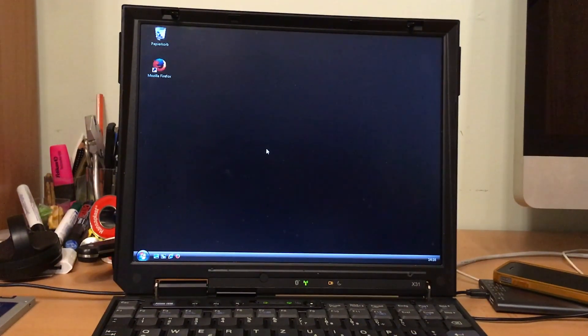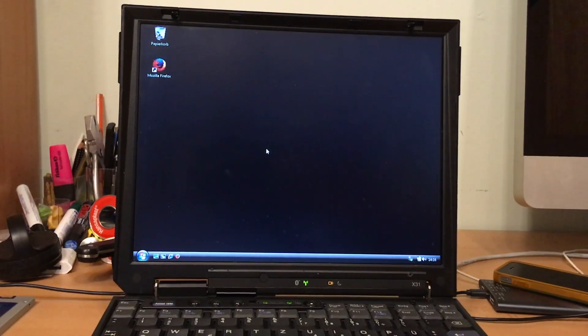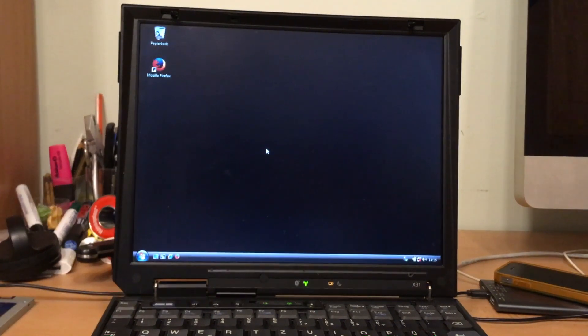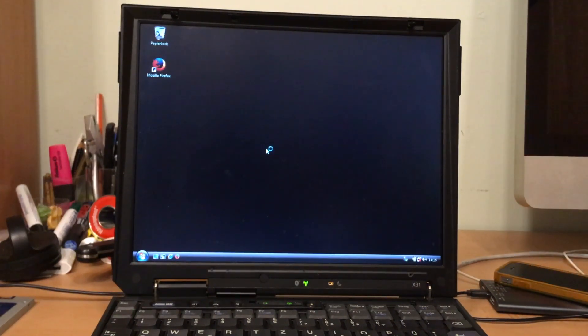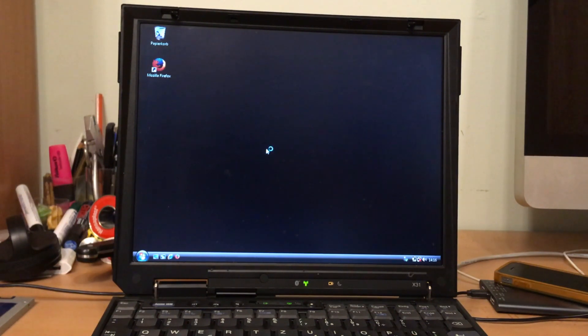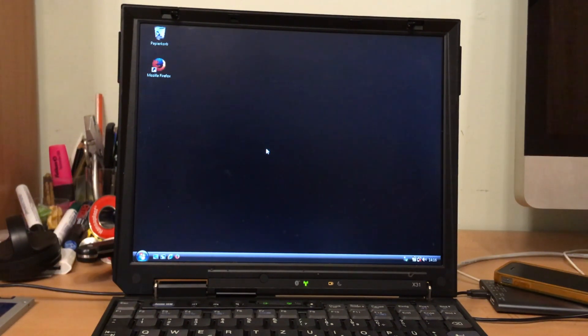That here is one of my old IBM ThinkPads, the X31. It's currently running Windows Vista, which is actually sort of usable, but it's not the point of the video.